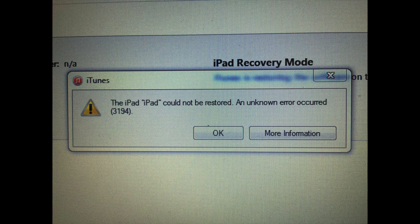The way you put it into restore mode is you power it off, hold down the home button while plugging in the cable into iTunes, and hold down the home button until you see the icon with the iTunes logo and a cable. Then it says do you want to restore this device — go ahead.